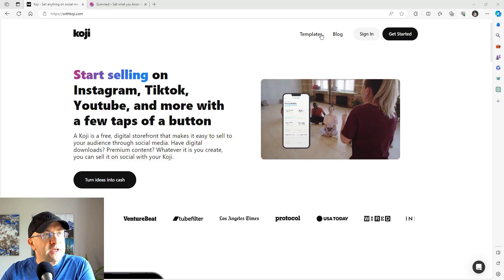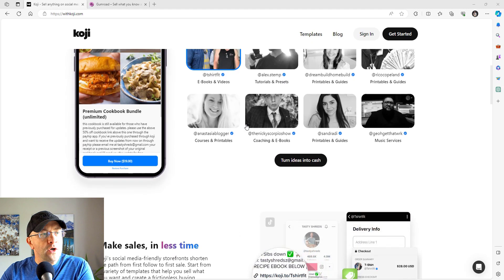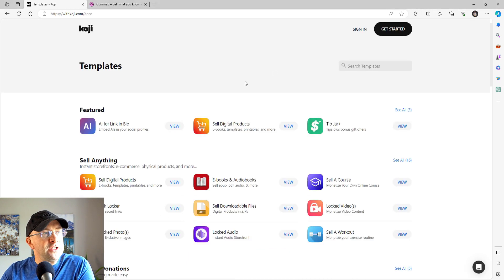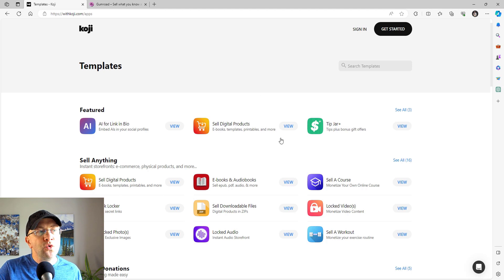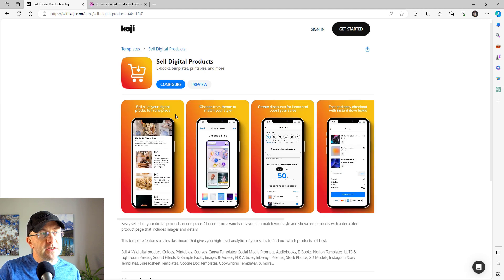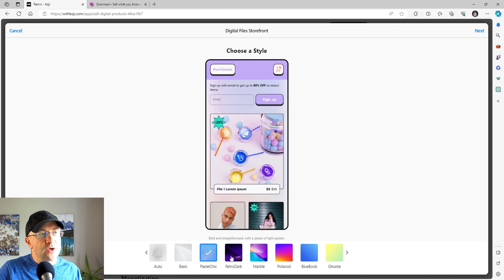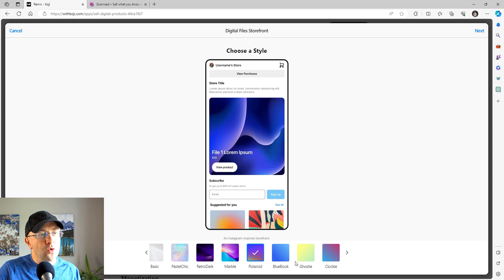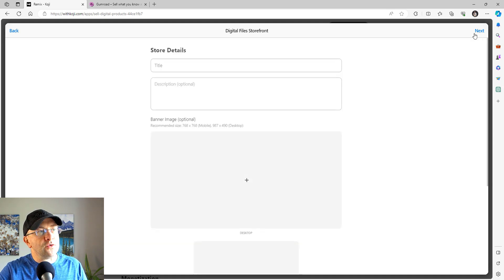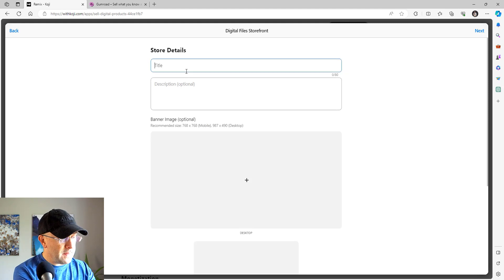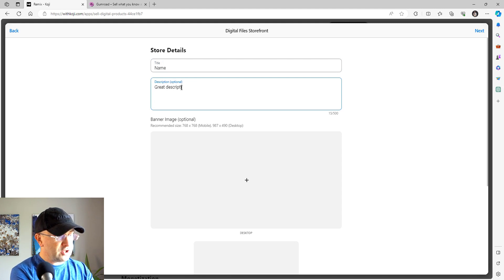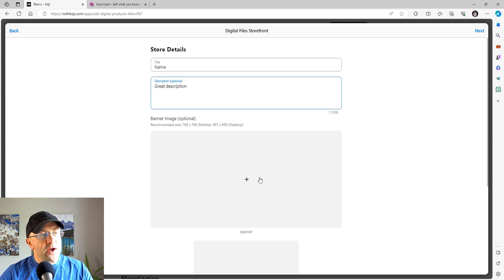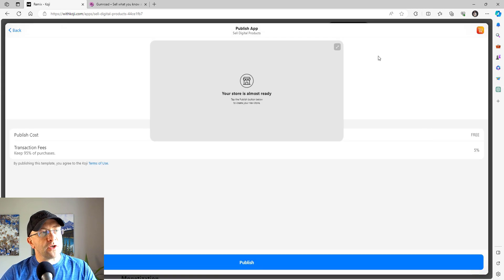Here we are on the Koji website, and there's a lot of things going on, obviously marketing materials. But when we jump into templates, you'll see that the way you act, the way you sell, the way you interact with your audience is by using one of these templates. So if you want to sell digital products, you would pick something like this up, configure it. So here we go, we just picked this template. It shows you one of the ways you can predetermine the background and how it's going to look. And once you're happy with it, you move on to the next part, which is you give your product a name and you give it a great description. You can add a banner image, you can add a mobile image logo if you wanted to, but I'm just going to click next.